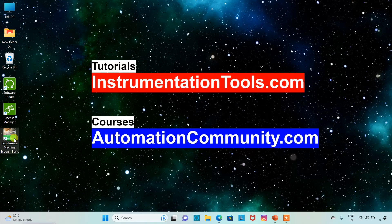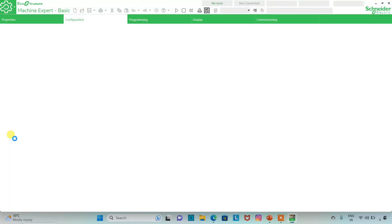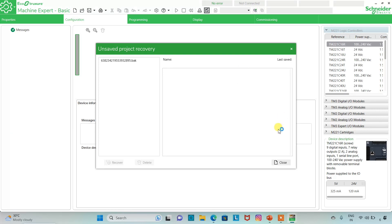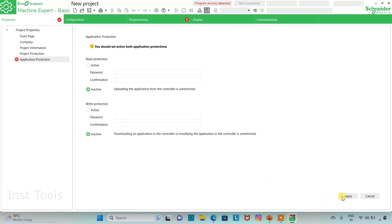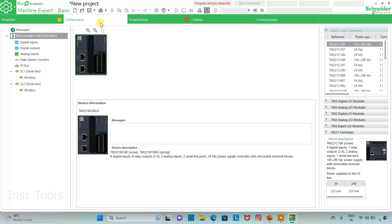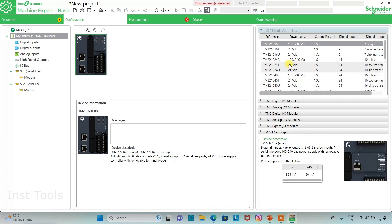We'll open the software. First, an application protection must be selected so we can set a password for read protection and write protection. I will keep it as inactive for both cases and click Apply. Then I will go to the Configuration tab where we have to configure a device. From here we can select the controller — for example, I will take it as TM221C24R.